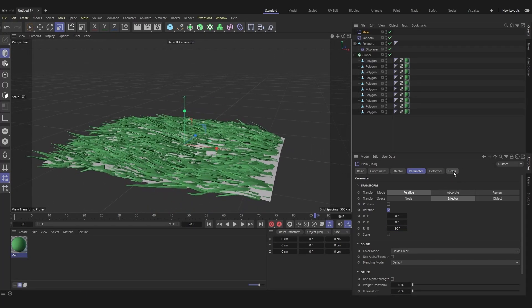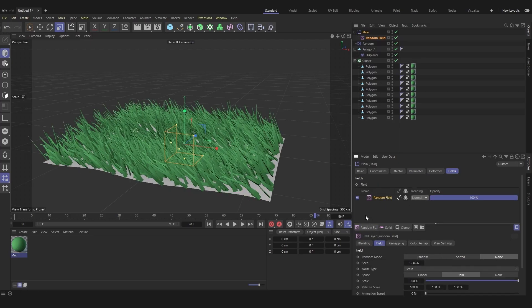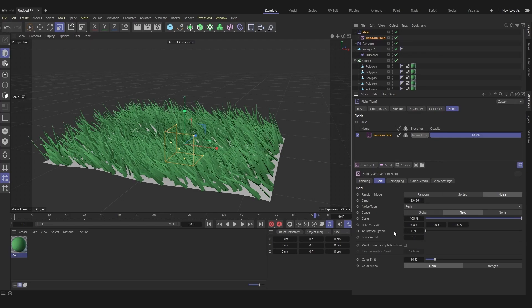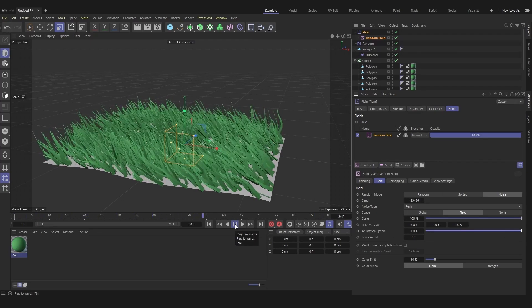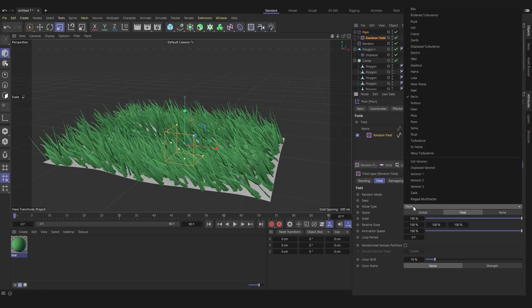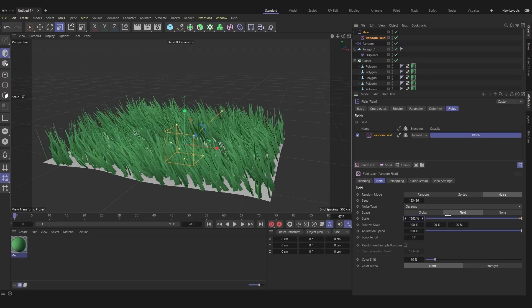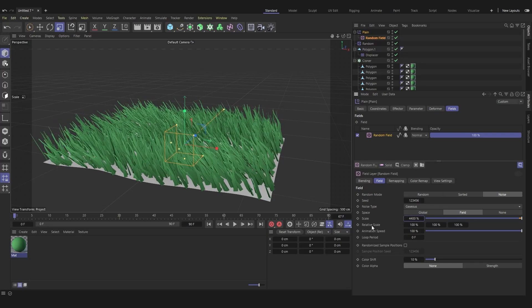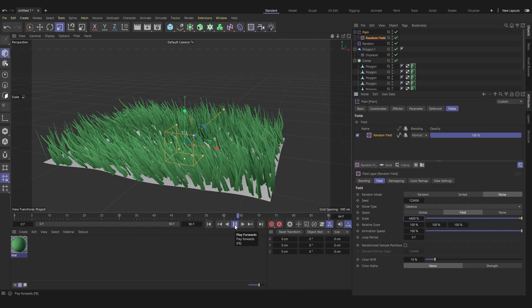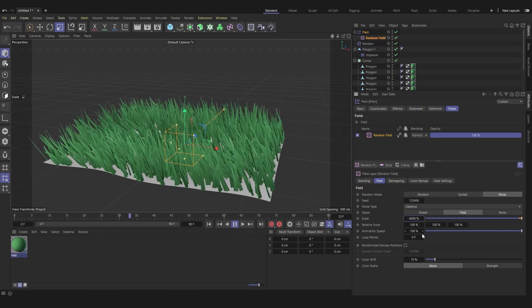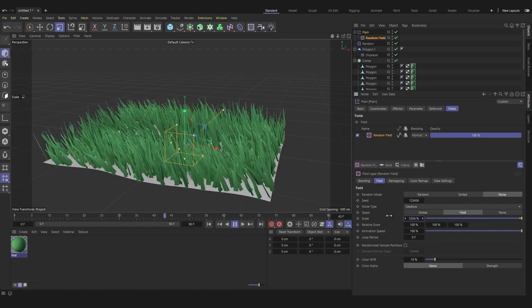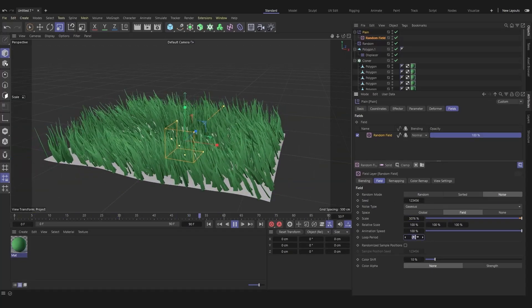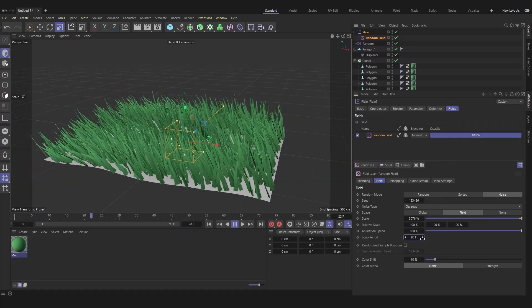In the field tab, add a random field. You can adjust the speed of the animation. Choose a noise. The gaseous noise is pretty good, don't hesitate to test other noises. Increase the scale of the noise for a better result. You can loop the animation by choosing the length of the loop.